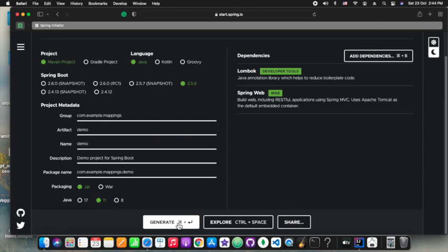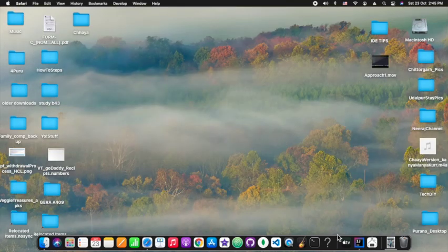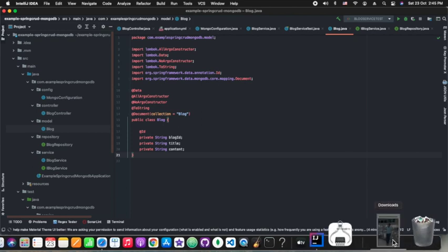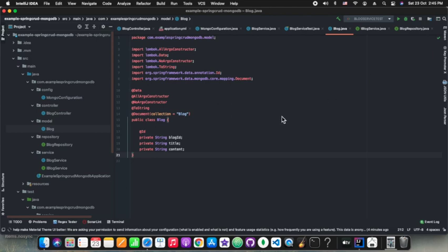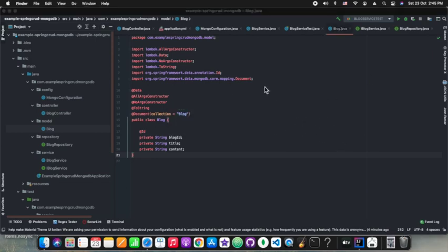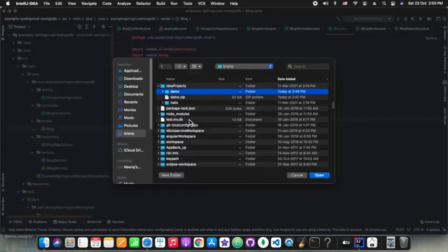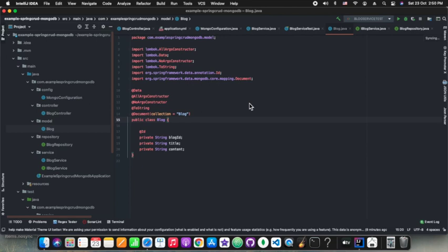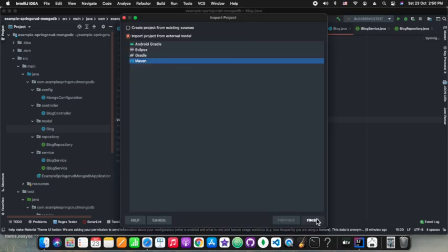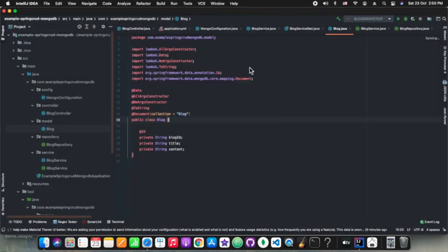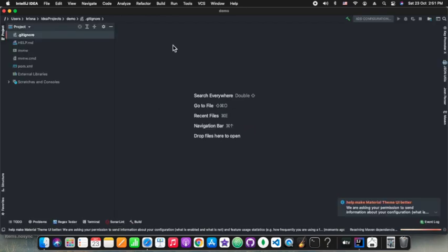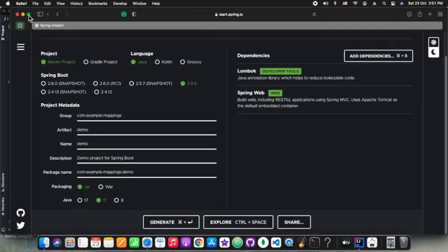Please subscribe to our channel and press the bell icon if you still like our work. Sorry for the disturbances or coughing — I'm having a cough problem right now. We have opened and imported the project into IntelliJ IDEA. Now we are going to write the same car class here. I think this is a very common thing which we do every time.